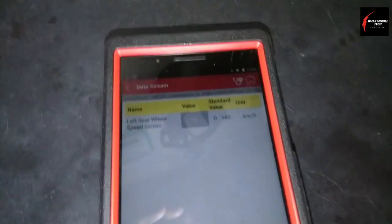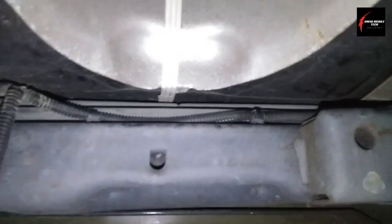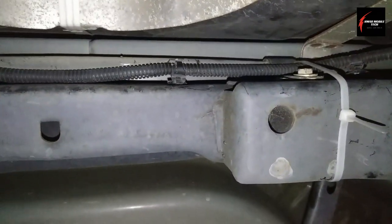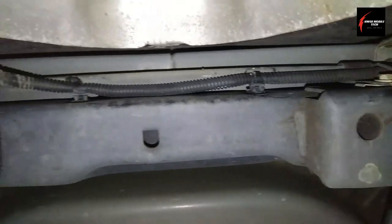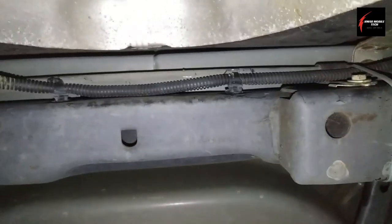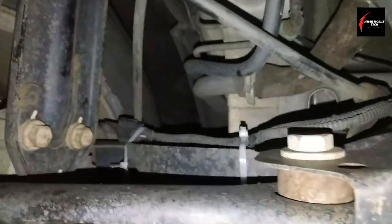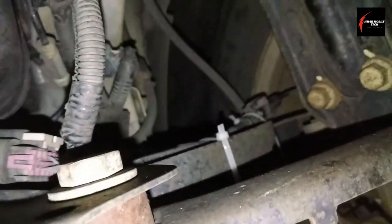Once you get everything routed back properly, wherever a broken little plastic push connector broke, you can put a zip tie in its place. It's convenient with the subframe here — just go all the way around until you get to the end and get everything routed properly all the way back over.